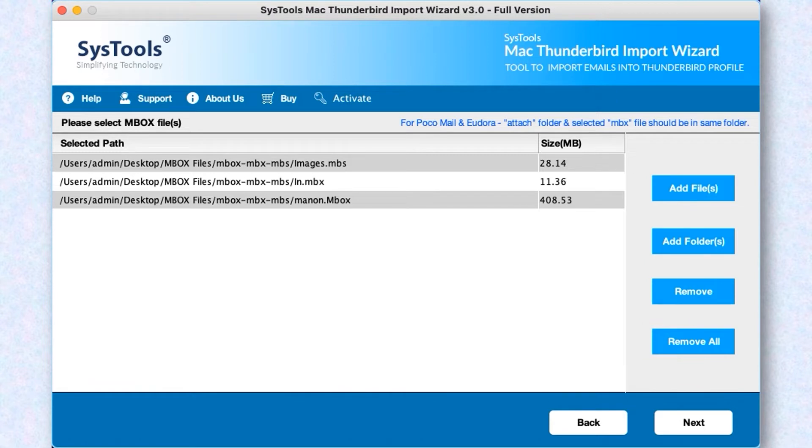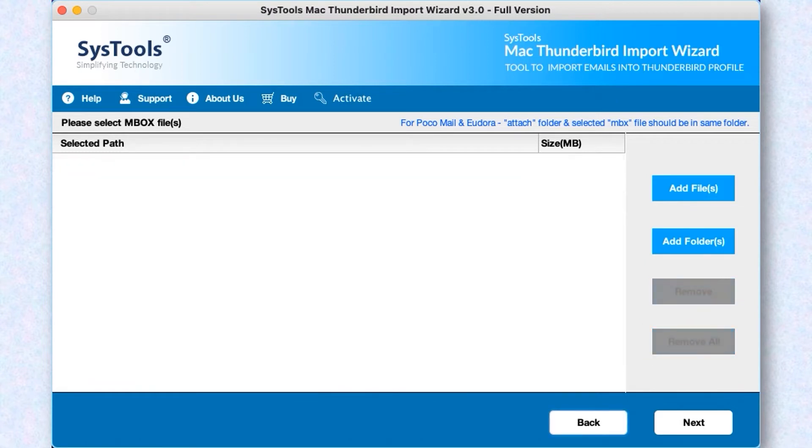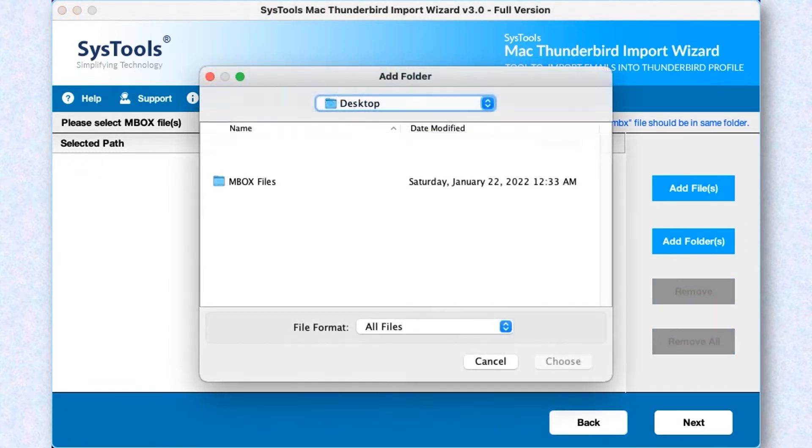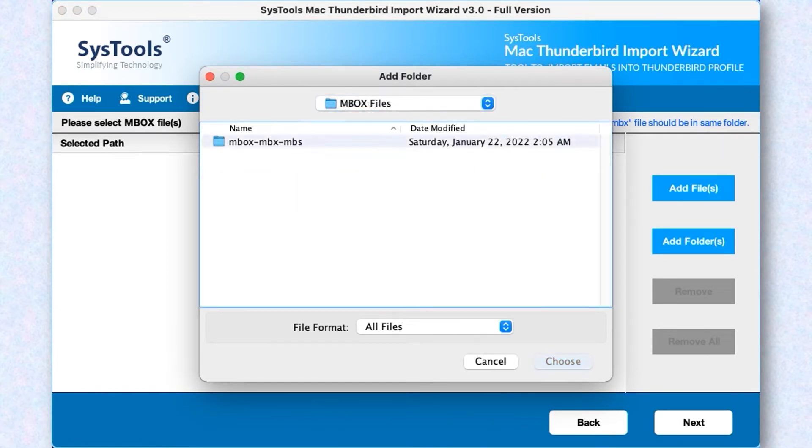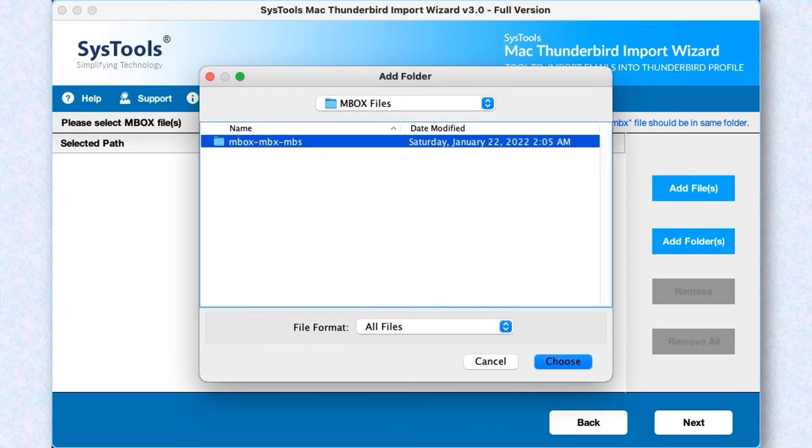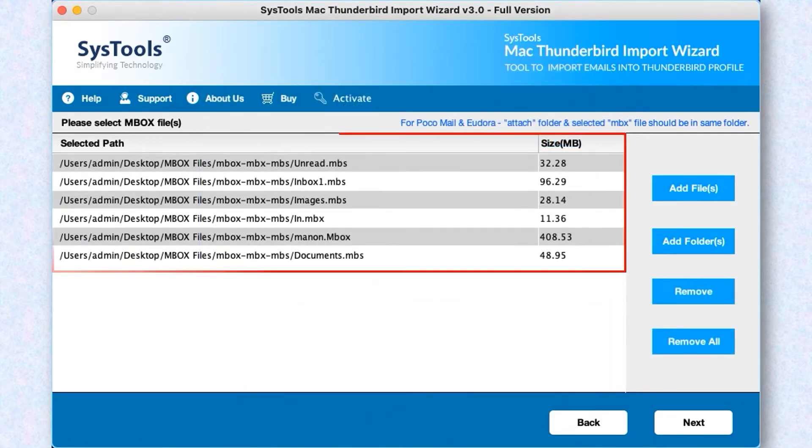Now let's choose the Add Folder option to add either single or multiple MBOX file folders. After making the desired selections, then hit Choose button below to proceed further. Now you will see selected folders appear here.